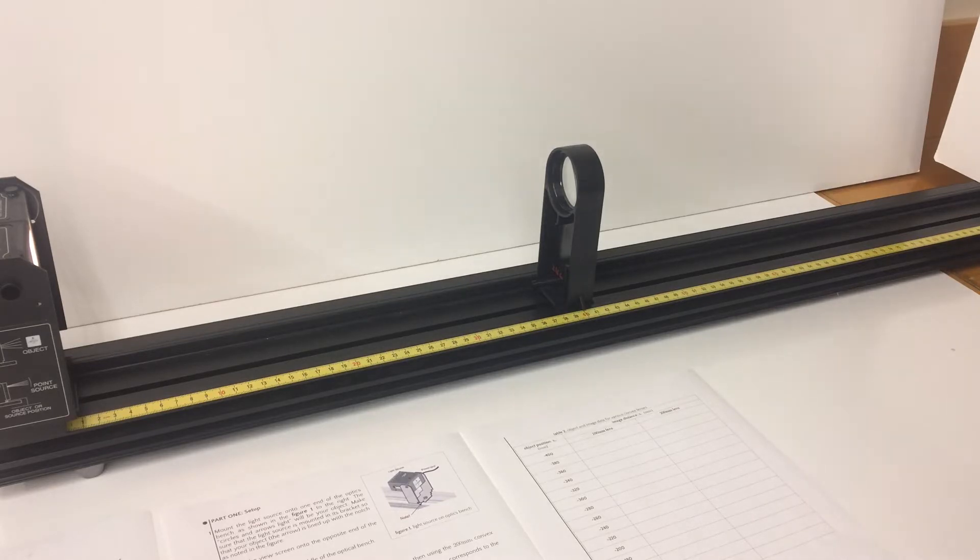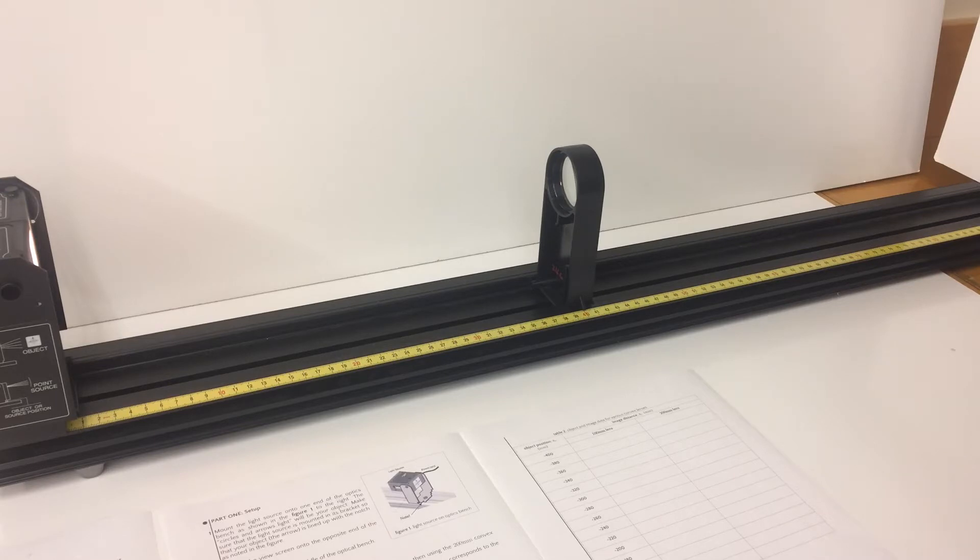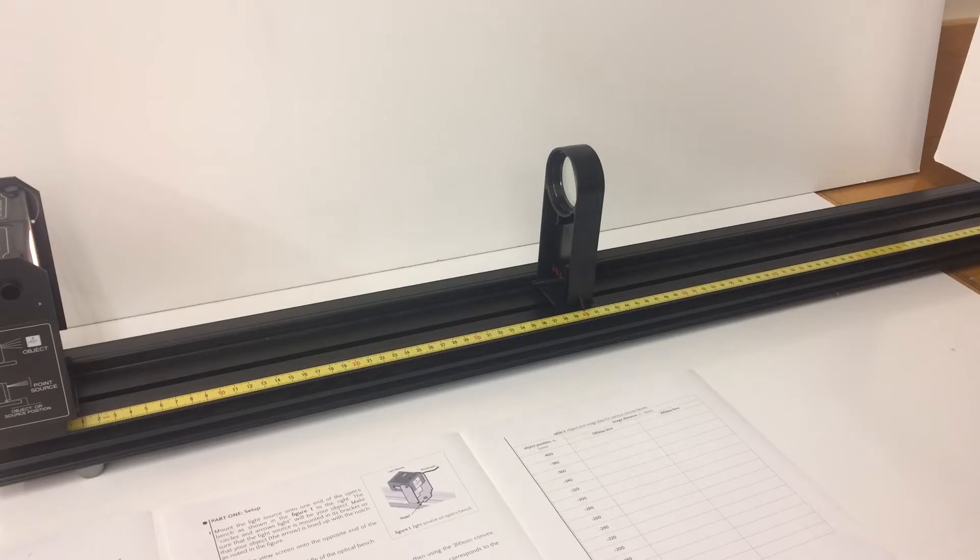Part one of your experiment is ray diagrams. For each row in table 1 you are supposed to determine whether the image produced is real or virtual. So using the graphs on the paper provided for you, draw the ray tracing diagrams and determine the image.